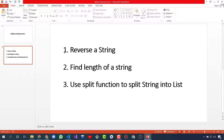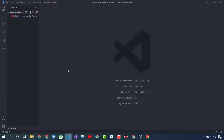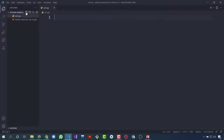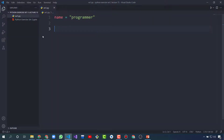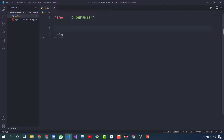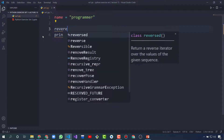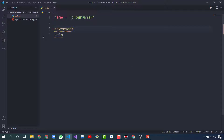The first exercise is reverse string — we have to reverse a string. So let's create this. First we create a string and give it a name, that is 'programmer'. Now we will reverse the string, so let's create another string called 'reverse_name'.